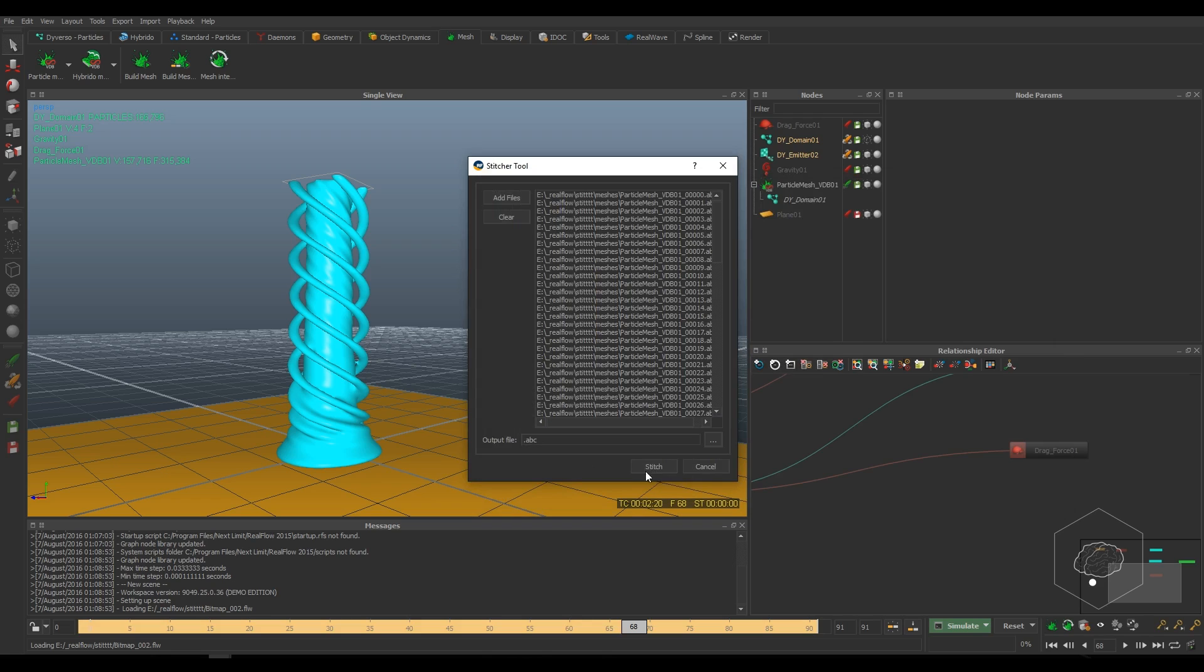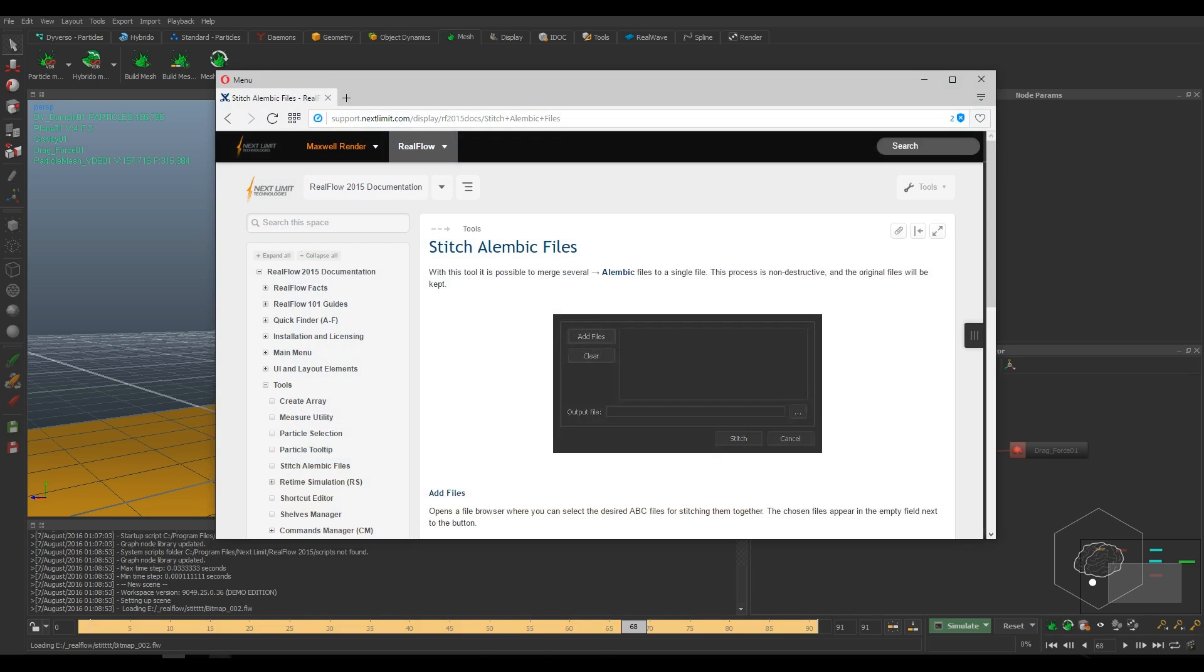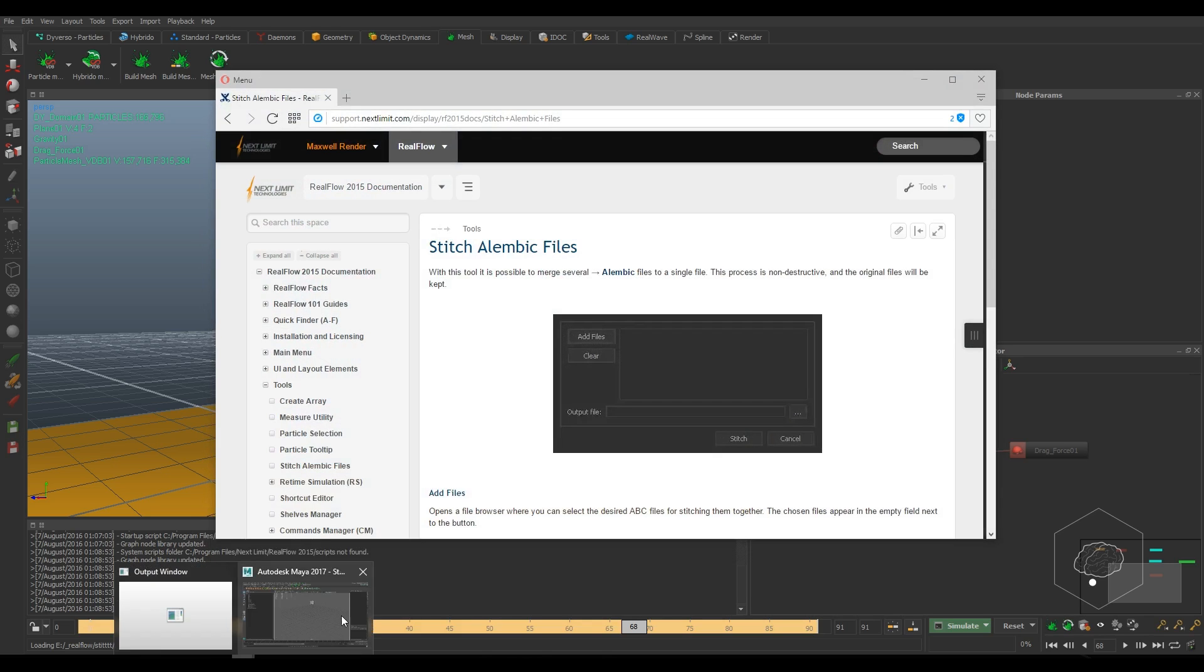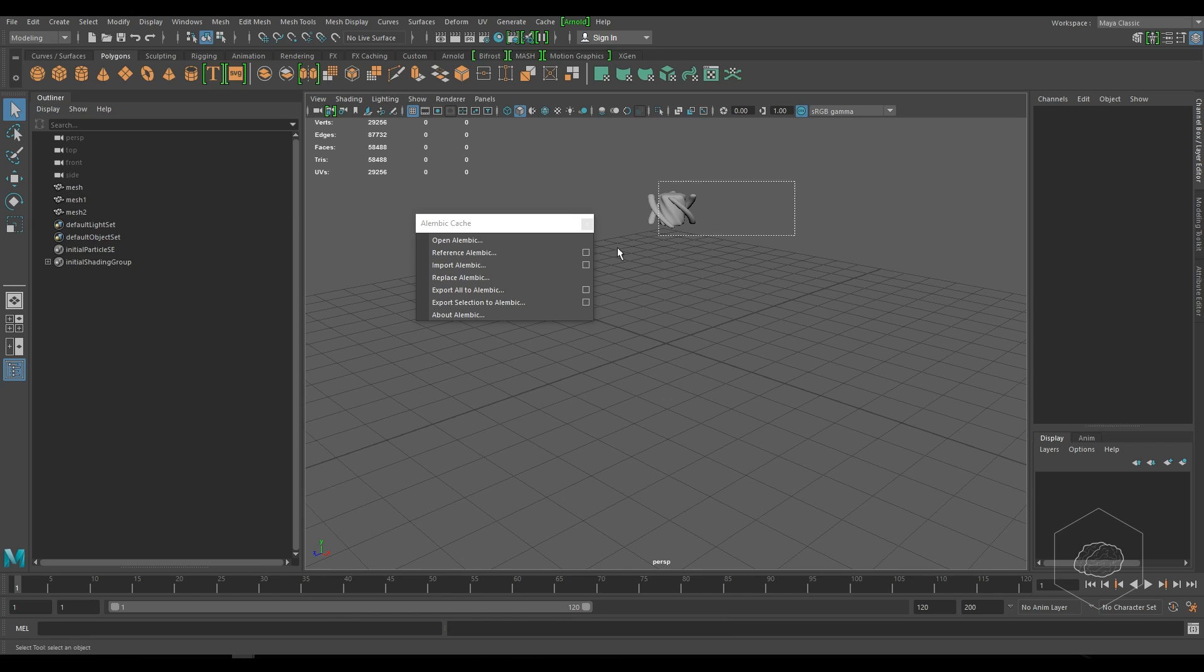When I finish, my message here says 'Done'. When done is finished, now I can come back on Maya.